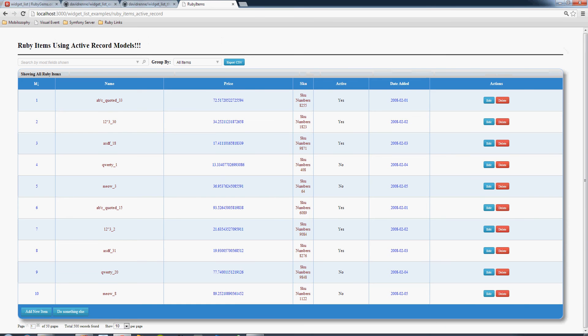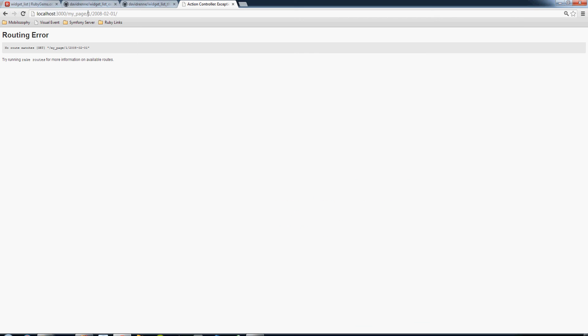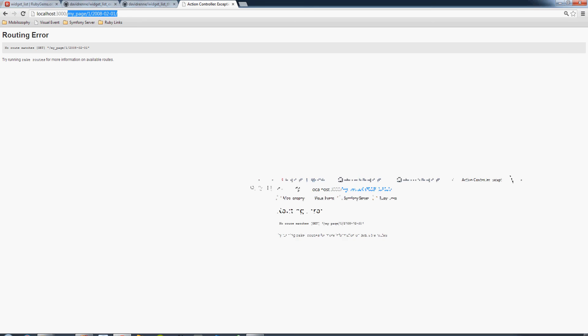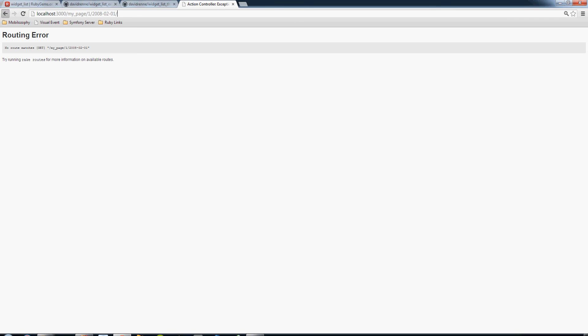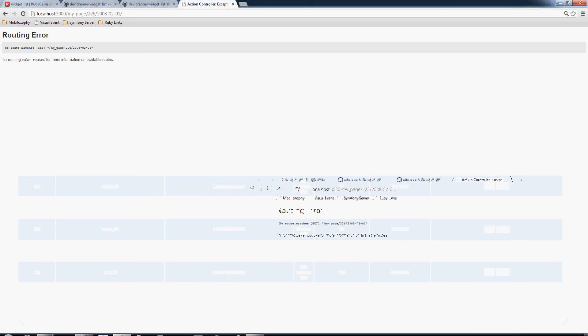So these links here I set up. These drill down links are a separate component to implement. And these here are basically custom on clicks for these events. Now this isn't really an error, I just didn't set up a page. But what you can see here is the URL that's built is passing the ID and the date for each one of these records.